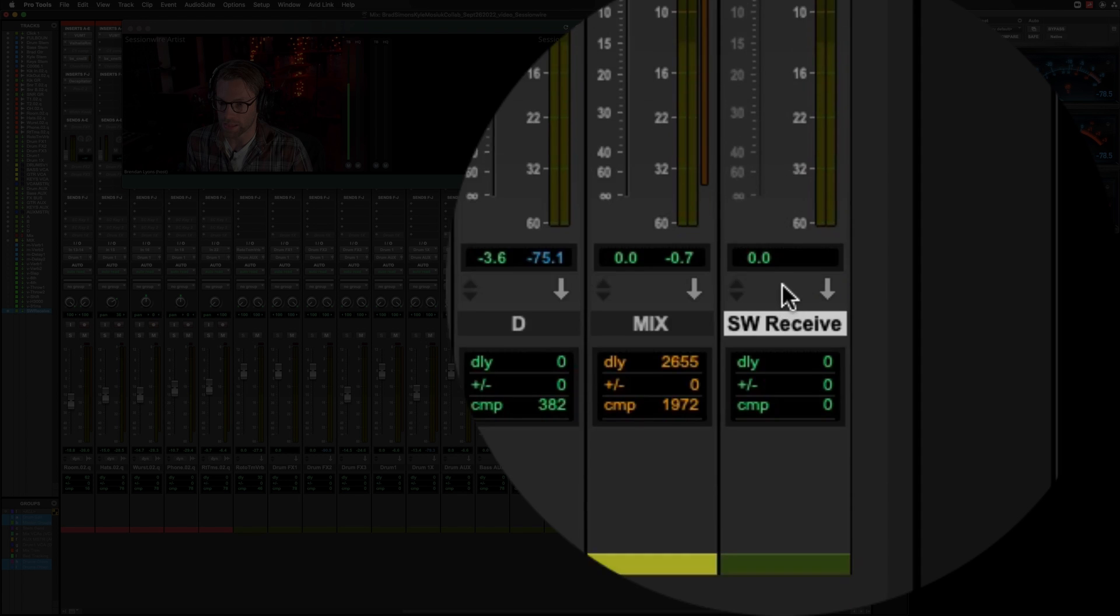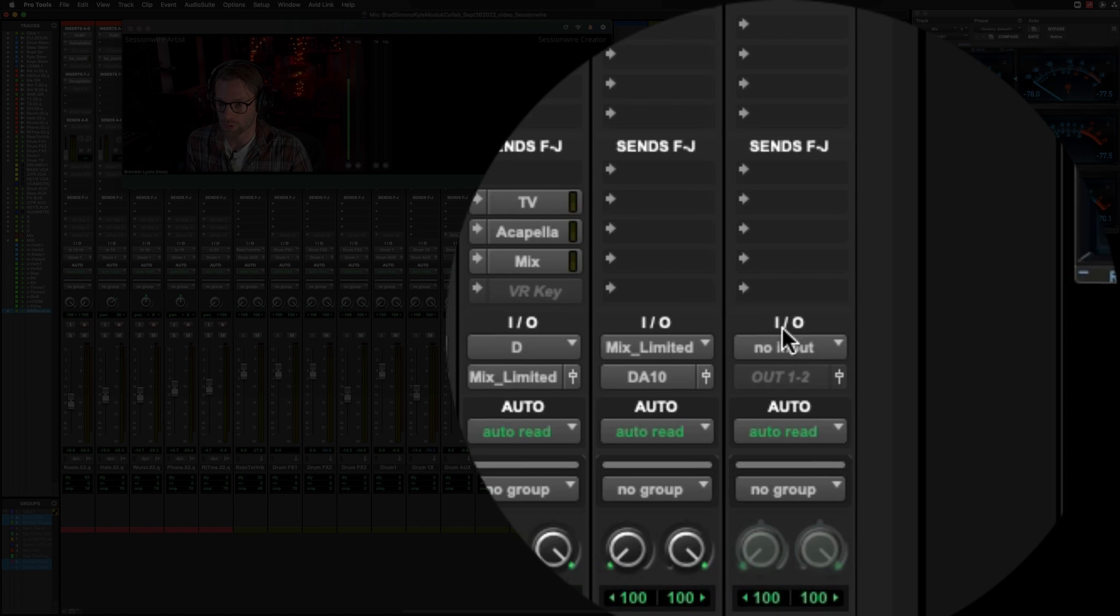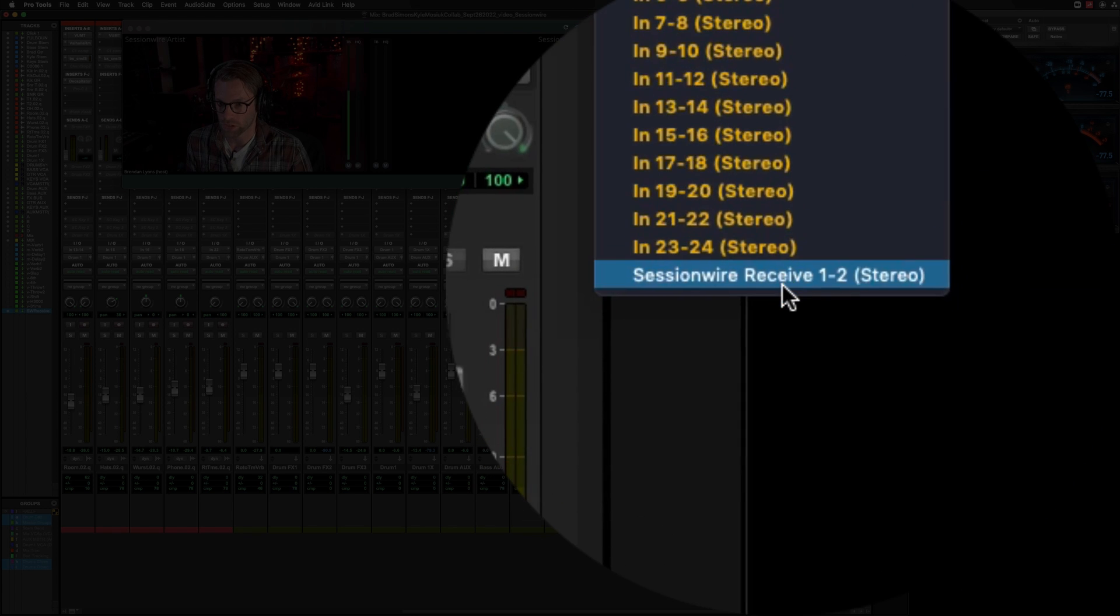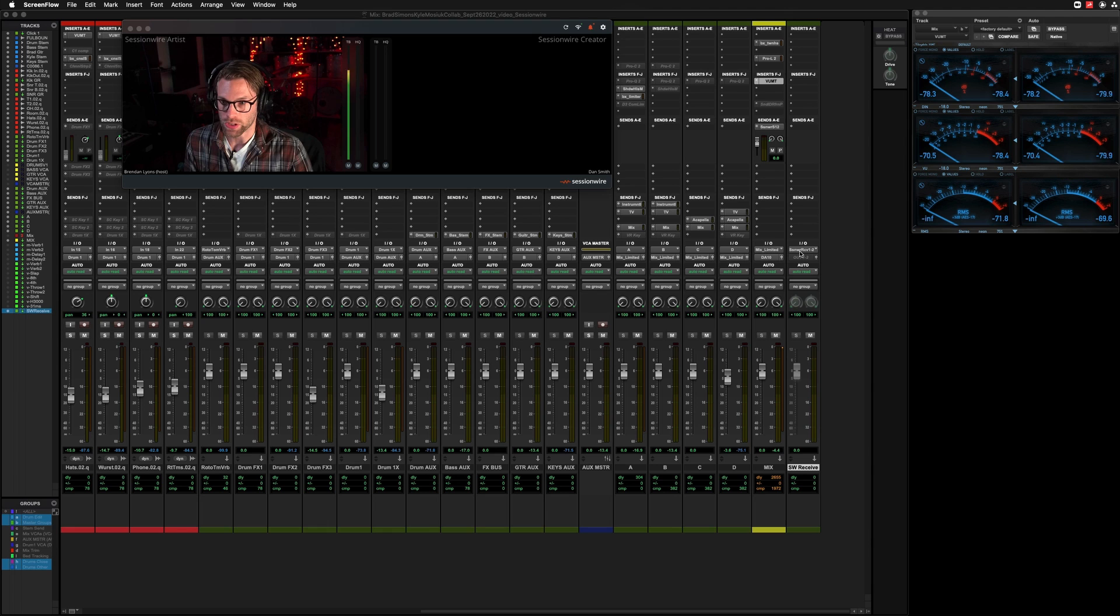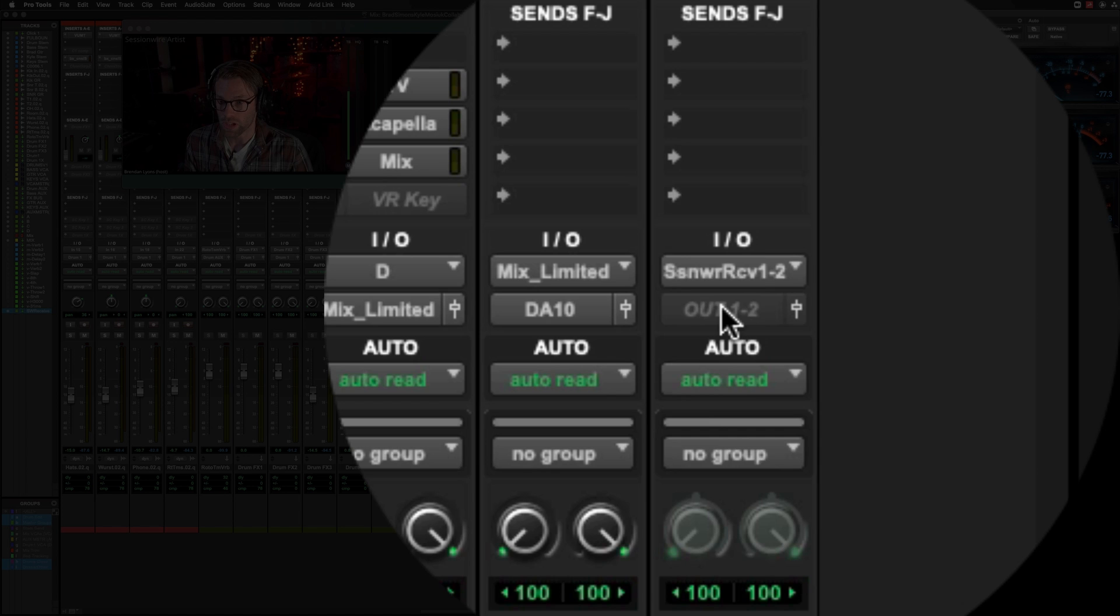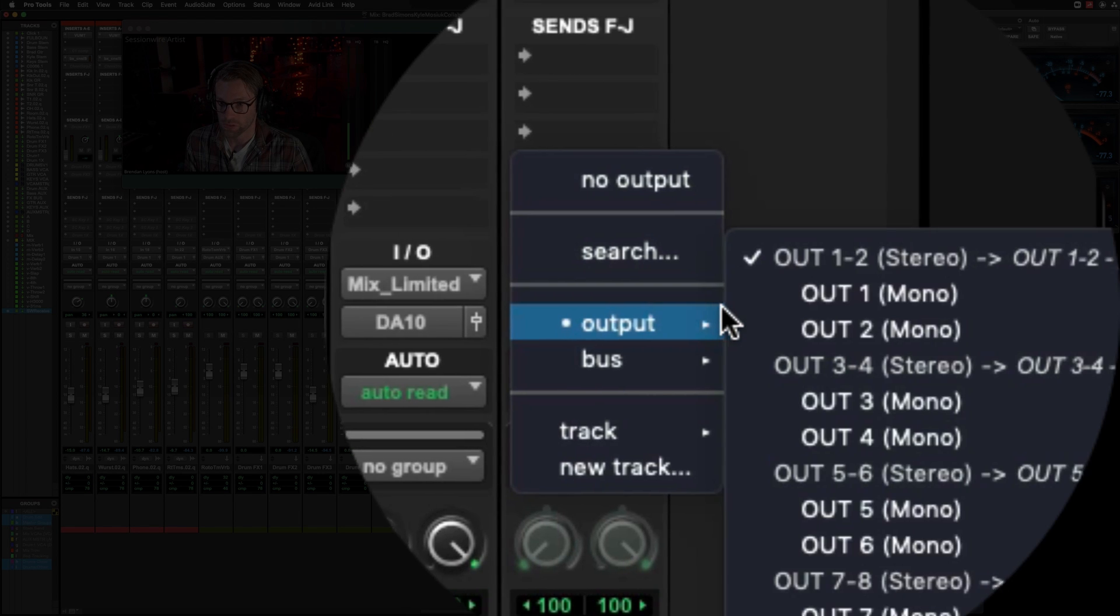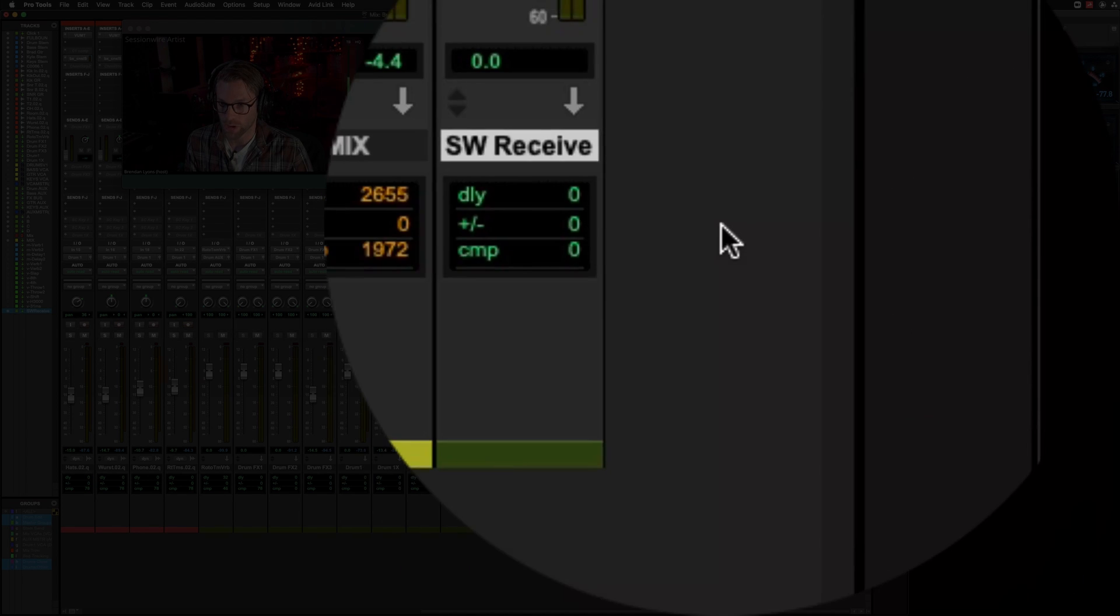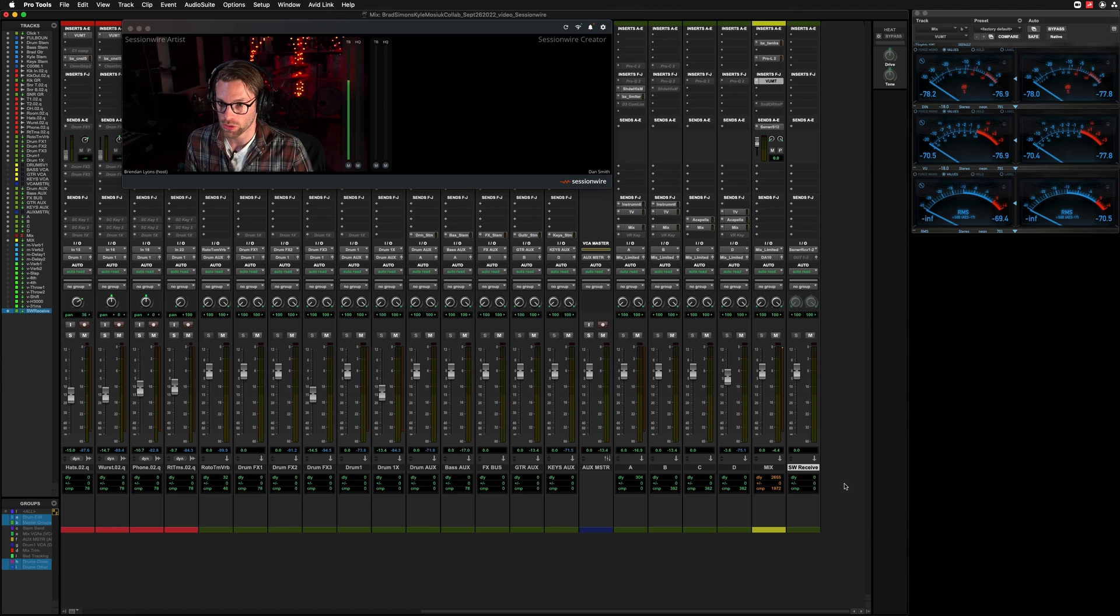And on this Sessionwire Receive track, we're going to change the input. Once we've got the input set to Sessionwire Receive 1, 2, I'm going to change the output to my digital to analog conversion, my output 1 and 2.